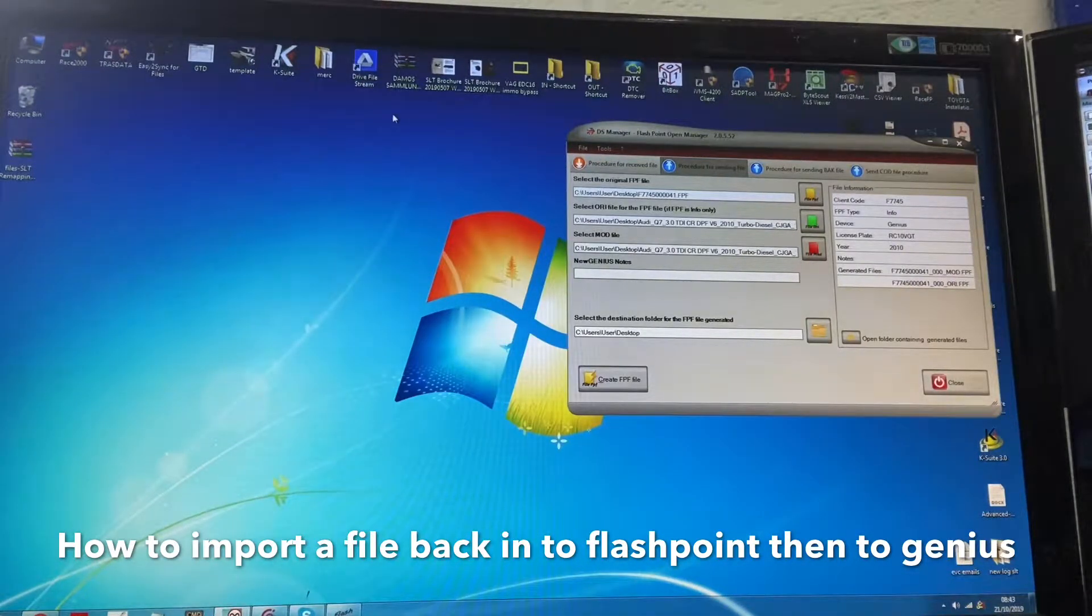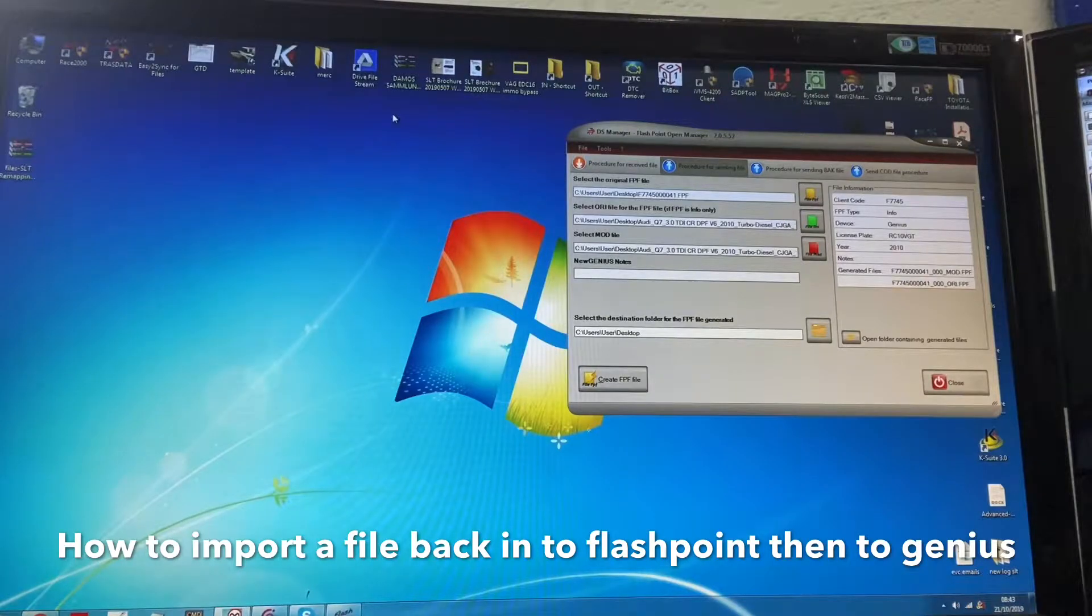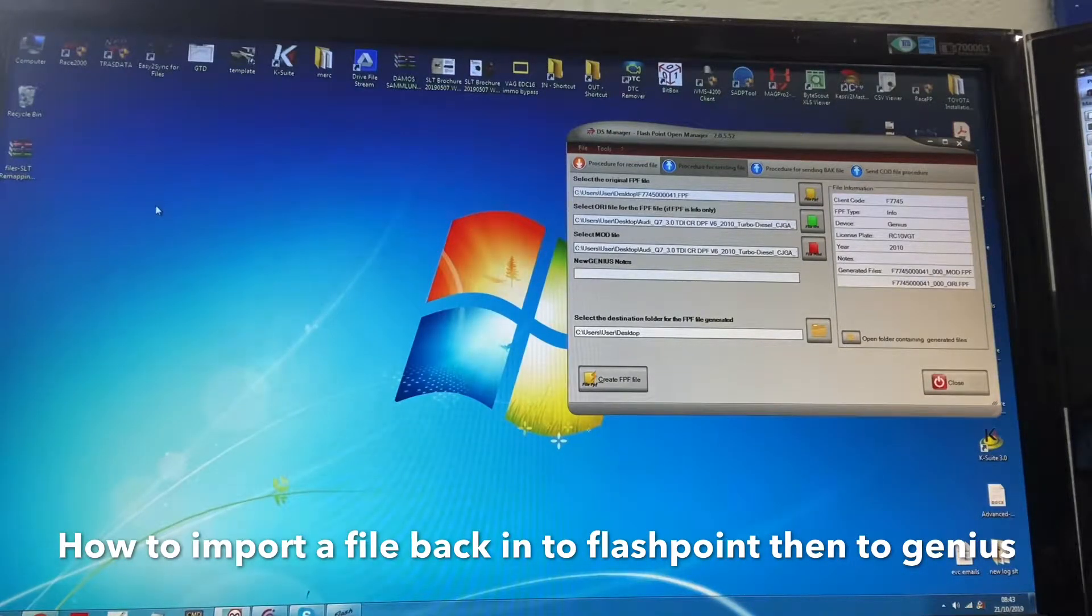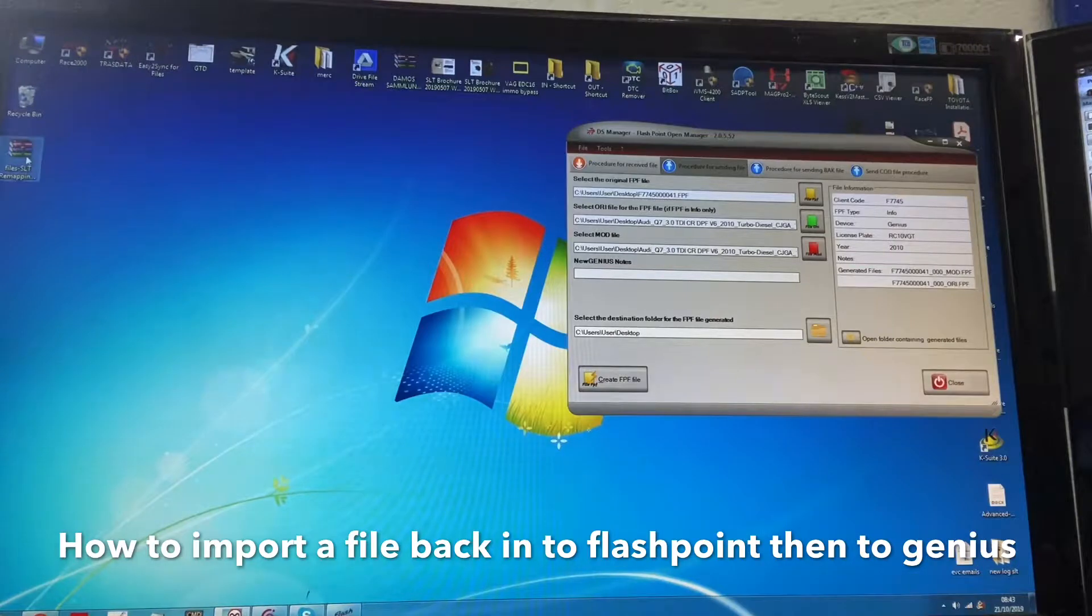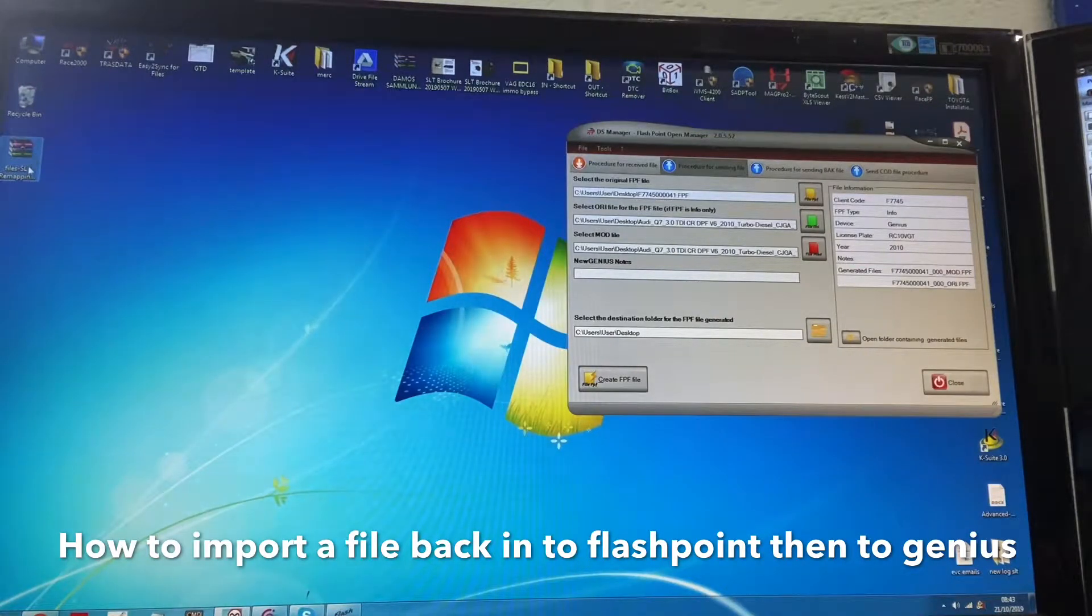So basically all you do is once you've got your file back with your text message saying it's available, download it. Once you've downloaded it, put it onto your desktop. You'll notice this has come back as a raw file.